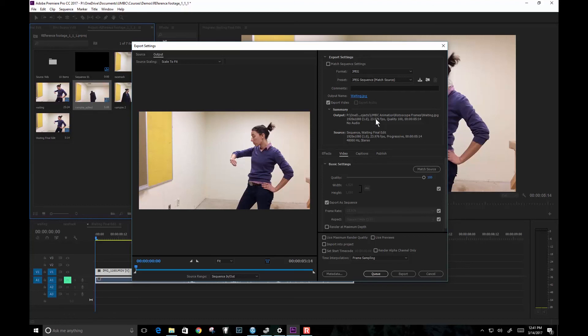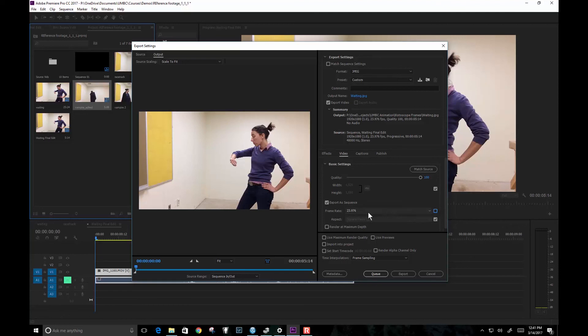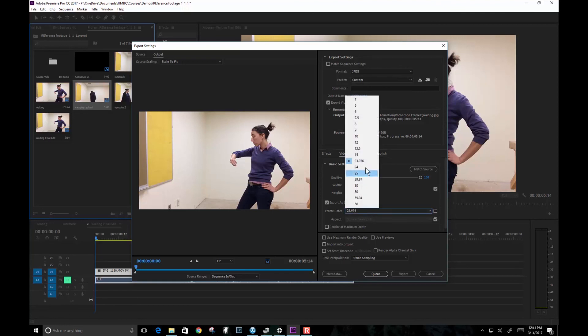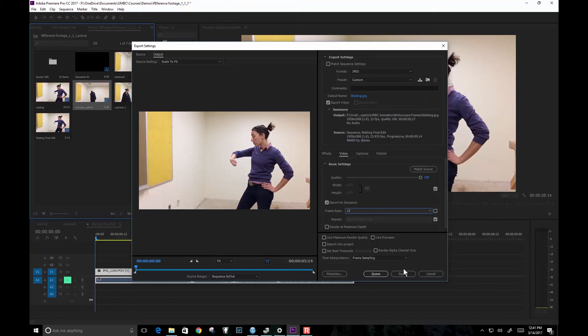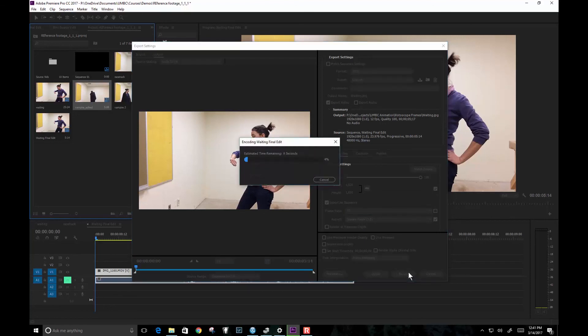So to change that, just go down here to frame rate, uncheck this box, choose 12, and that's it. And that's all you need to do. Now I can hit export and it's going to render out those frames.